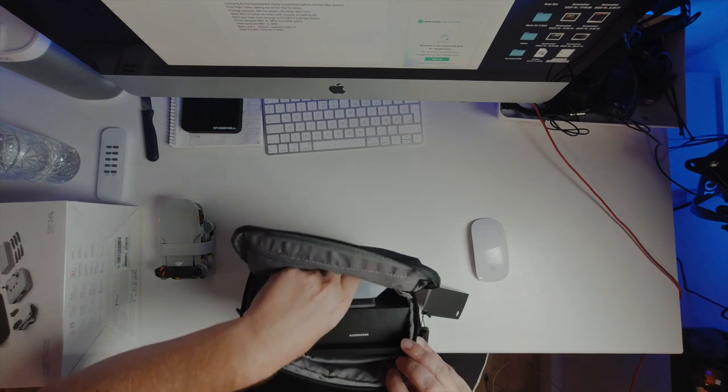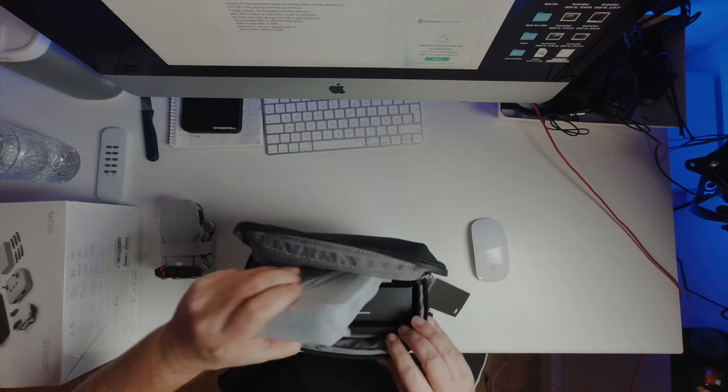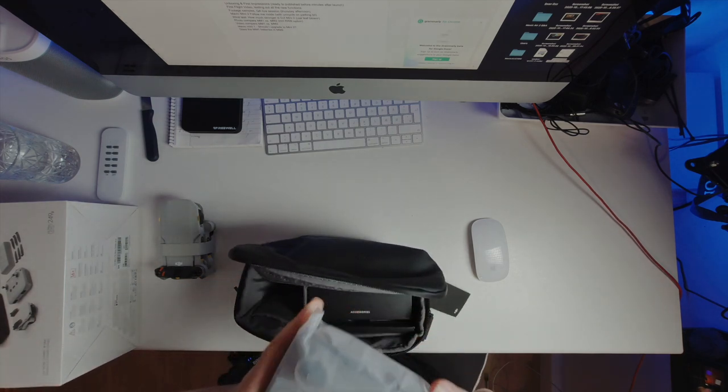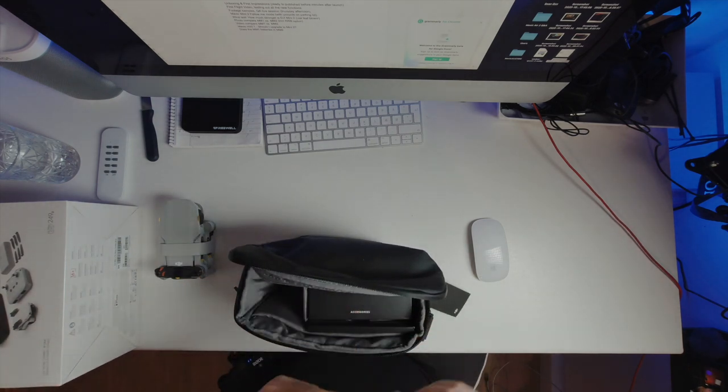Mmm nothing like the smell of new electronics. So what else we have in here? We have the remote.